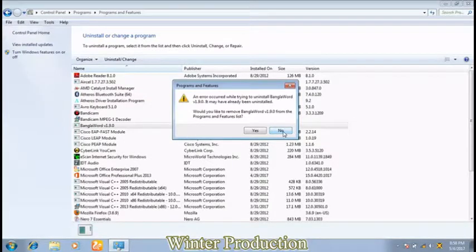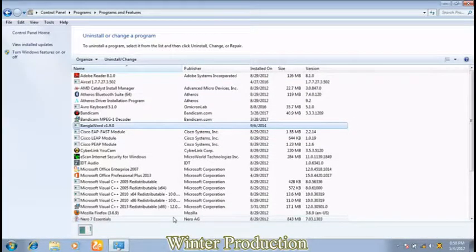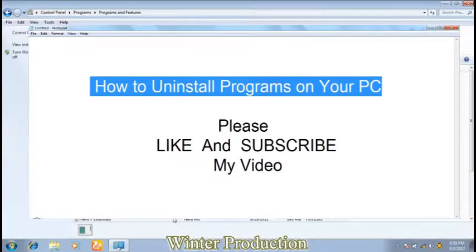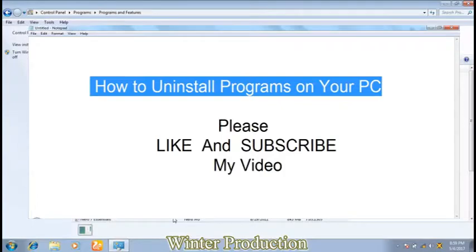In this way you can uninstall any program on your computer system. Thank you guys for watching our video. Please click on the subscribe link which is given above on the video and below the video. Thank you.